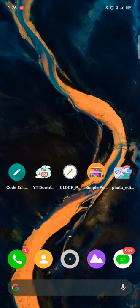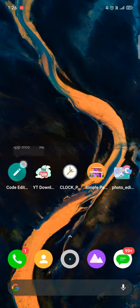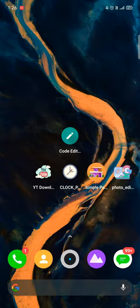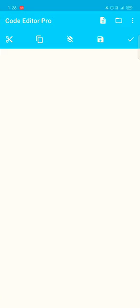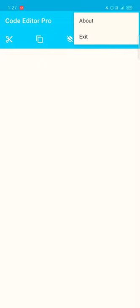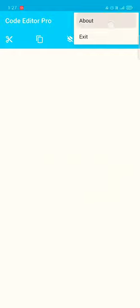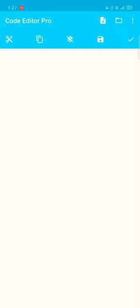First I'm going to show you this code editor. It's a simple code editor application. In this code editor application you will get this professional edition and you can edit your codes easily. You can paste, copy, or you can save it. You can see this developer created this application, Moon Tech Jet, and I modified it. That's why I created myself, it's version 1.2.